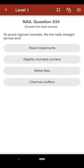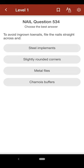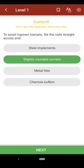Question 534: To avoid ingrown toenails, file the nails straight across and: A. steel implements, B. slightly rounded corners, C. metal files, D. chamois buffers. The correct answer is B.